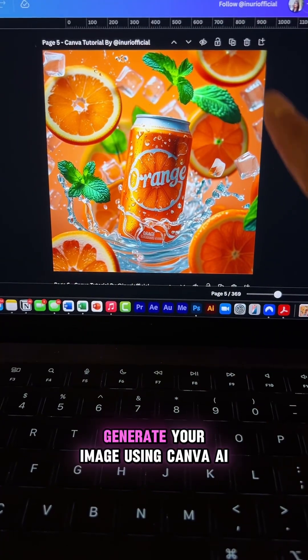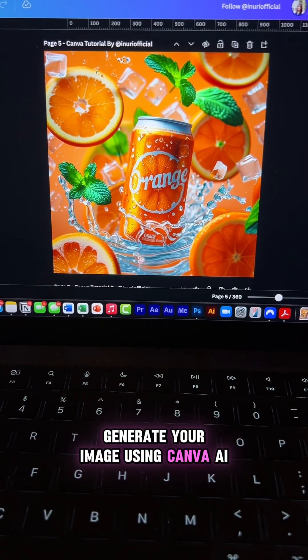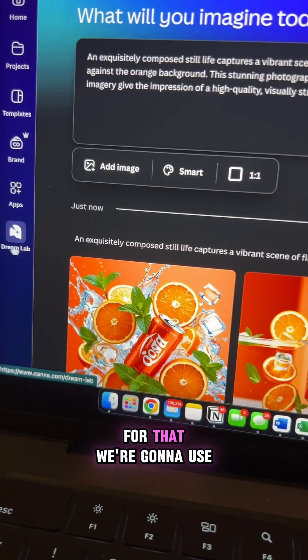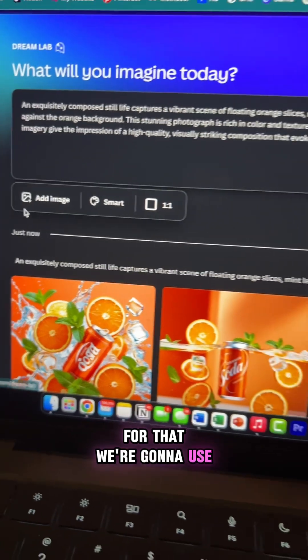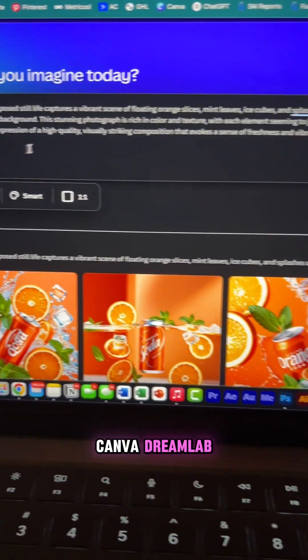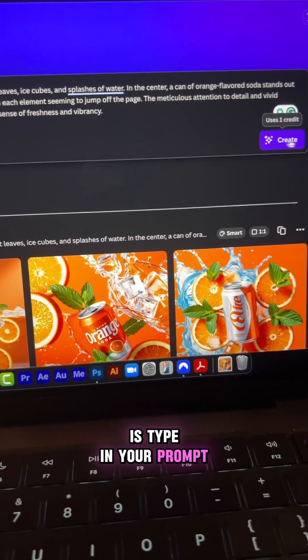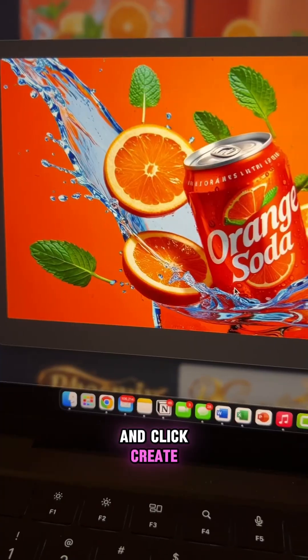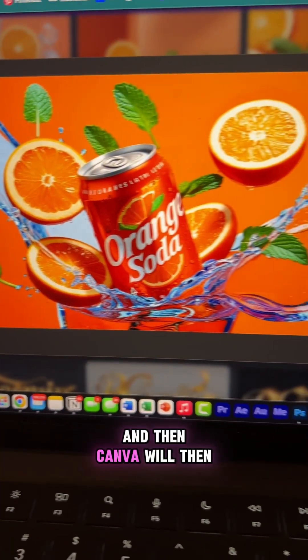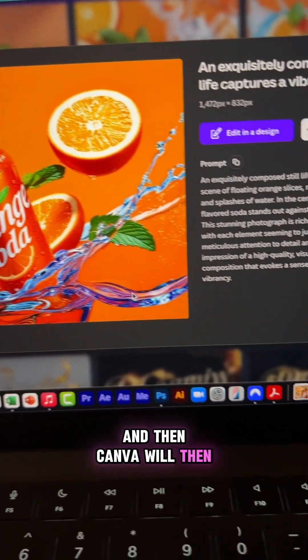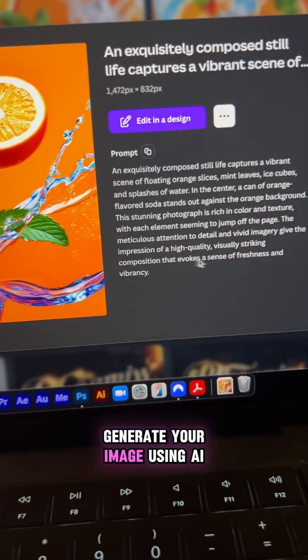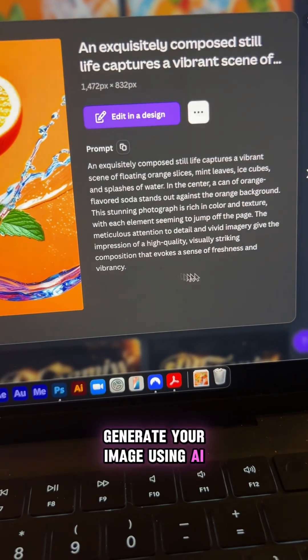The first step is to generate your image using Canva AI. For that, we're going to use Canva Dream Lab. All you have to do is type in your prompt and click create, and then Canva will generate your image using AI.